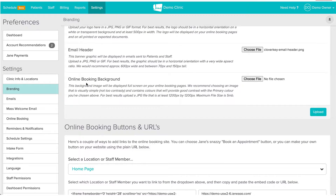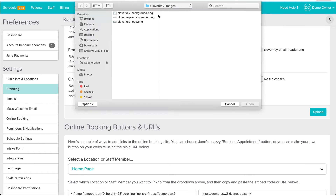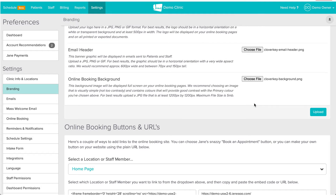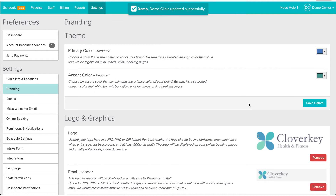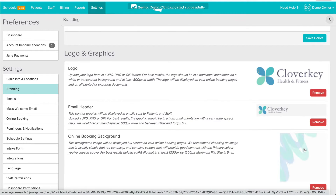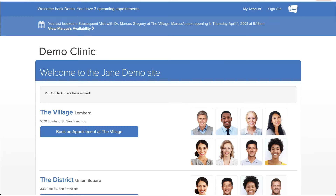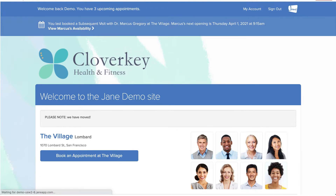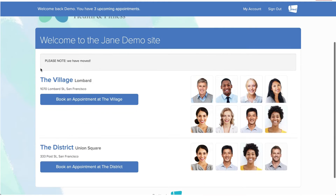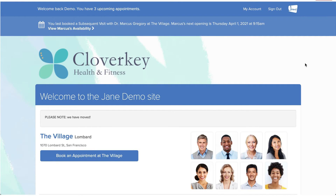The next thing we're going to upload is the online booking background. We really recommend choosing quite a simple background — something like a pattern or a texture — that will also go well with your logo and primary colors. So we're going to add in a background. Now we'll upload it and see how the online booking site is looking. You'll notice that you have some previews of the images you've uploaded. Let's go back to the online booking site and refresh — you can see the background is very simple, so it doesn't take away from your logo.